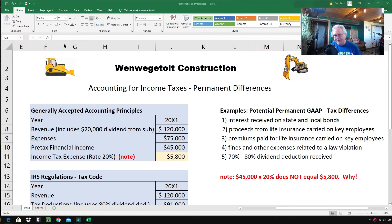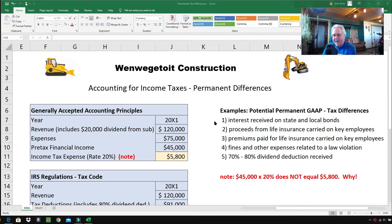One of the keys to learning about permanent differences is to more or less memorize what some of the permanent differences are so you'll recognize them. Here are some very common ones. The federal government encourages people and corporations to invest in state and local bonds because if people invest in state and local governments, the federal government won't have to assist as much. So up to this point, the federal government has not taxed interest earned on state and local bonds. State and local governments may tax you on those earnings, but the federal government doesn't — not yet anyway.